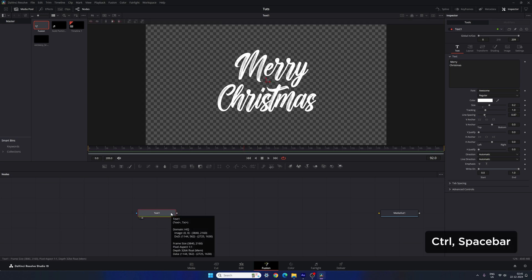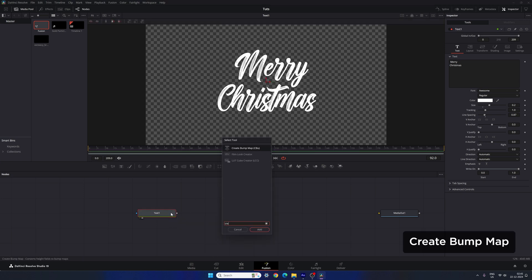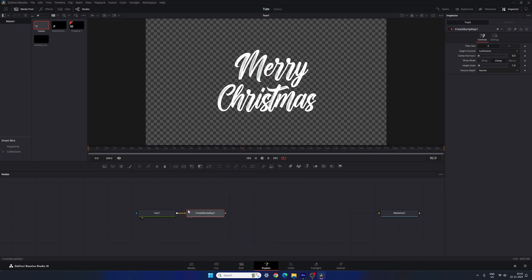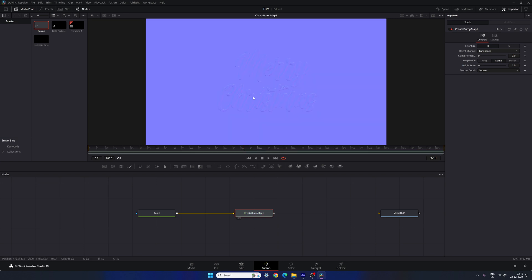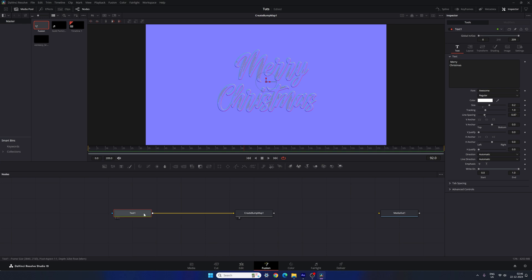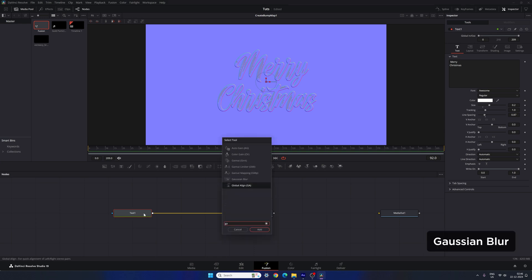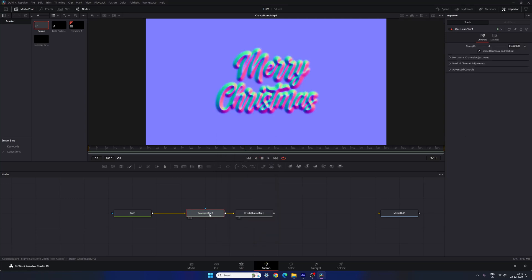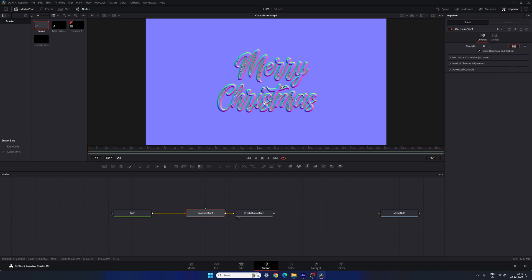Select the text node, hit Ctrl+Space for the search box, and search for the 'Create Bump Map' node. Hit Add and drag and drop the Create Bump Map to the viewer. This is the height scale — let's increase it and set the value to around 200. Now add a Gaussian Blur effect: select the text node, hit Ctrl+Space, and search for 'Gaussian Blur'. Select the node, go to Strength, and set the value to 0.2.